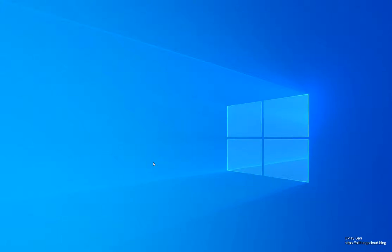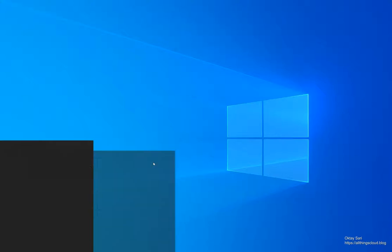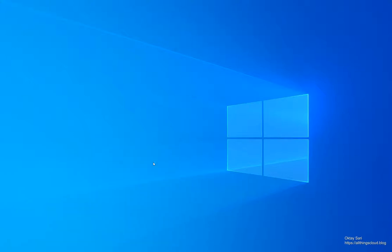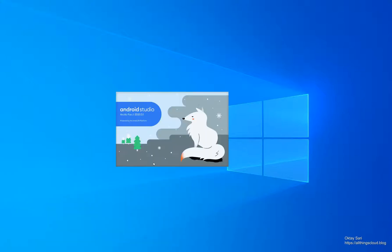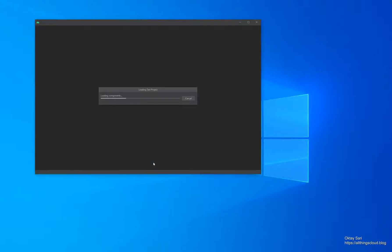This video assumes you have Android Studio installed already, so I'm going to start it up. We'll create our first Android virtual device in a couple of minutes.